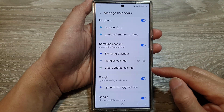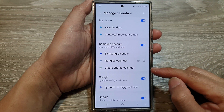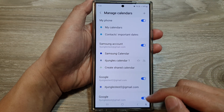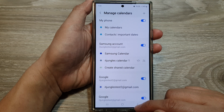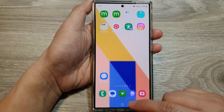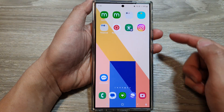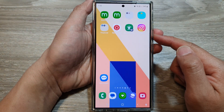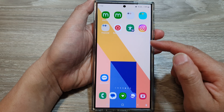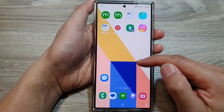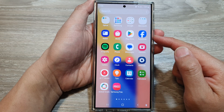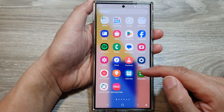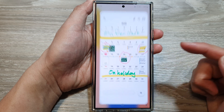How to create a shared calendar on the Samsung Galaxy S24 series. First, let's go back to your home screen by tapping on the home button at the bottom of the screen. And from the home screen, swipe up to go into the apps screen. In here, open up the calendar app.